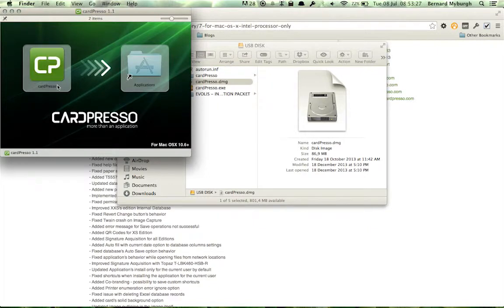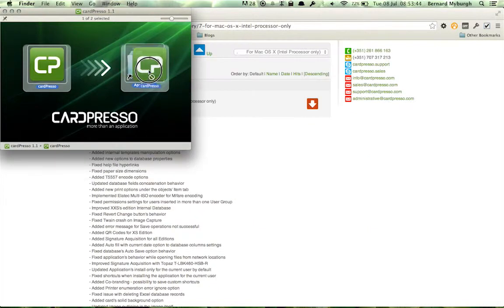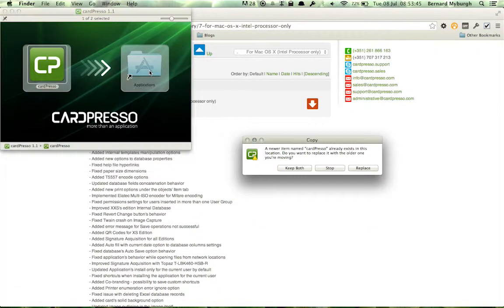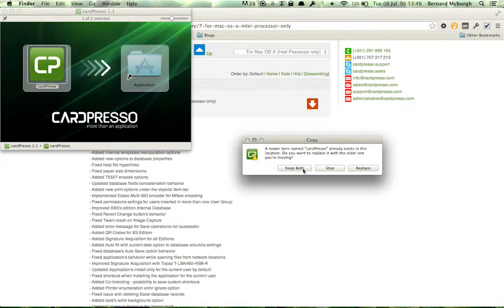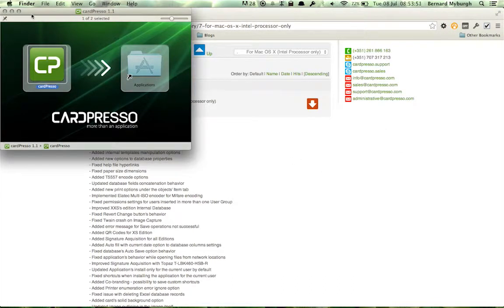And it's as simple as dragging this icon to the Applications folder. I think it will tell me it already exists. I don't want to do it now because I think this might be an older version than the one you can download online.